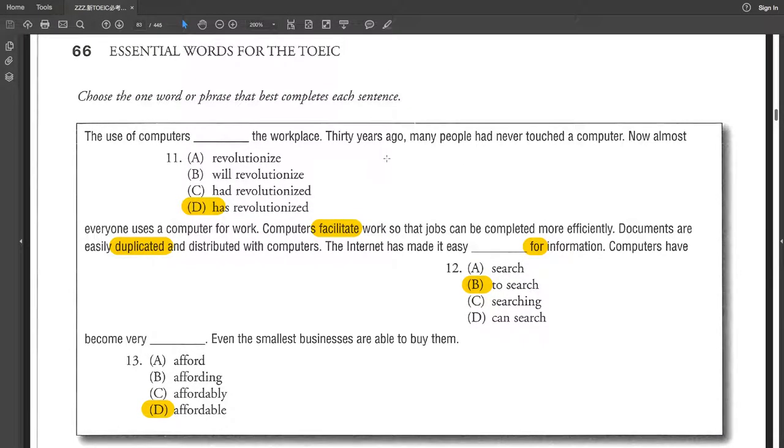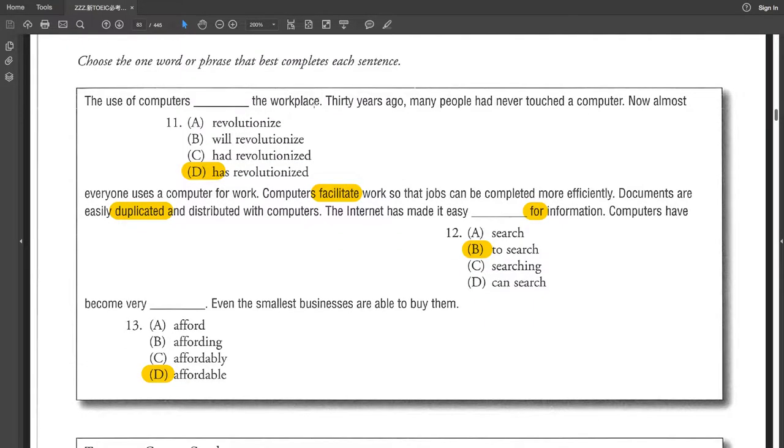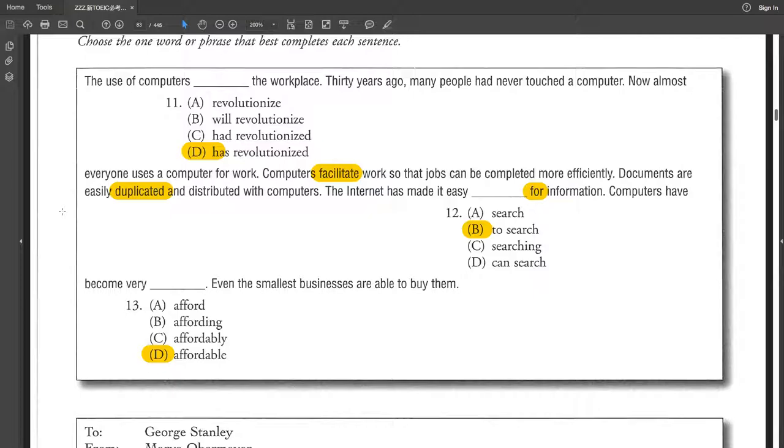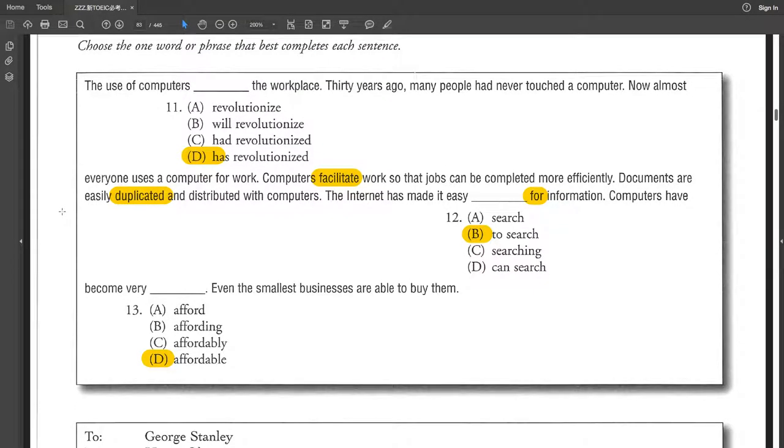Choose the one word or phrase that best completes each sentence. The use of computers has revolutionized the workplace. 30 years ago, many people had never touched a computer. Now, almost everyone uses a computer for work. Computers facilitate work so that jobs can be completed more efficiently. Documents are easily duplicated and distributed with computers.